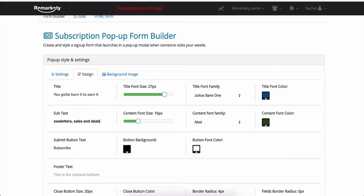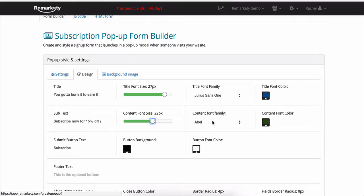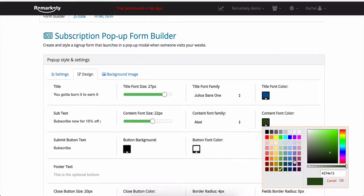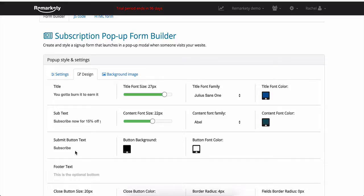You can change the content size too, adjust the font, and change the color as well. You can change the submit button text as well to anything. Subscribe, sign up, whatever you prefer. Change the button background color and the button font color.